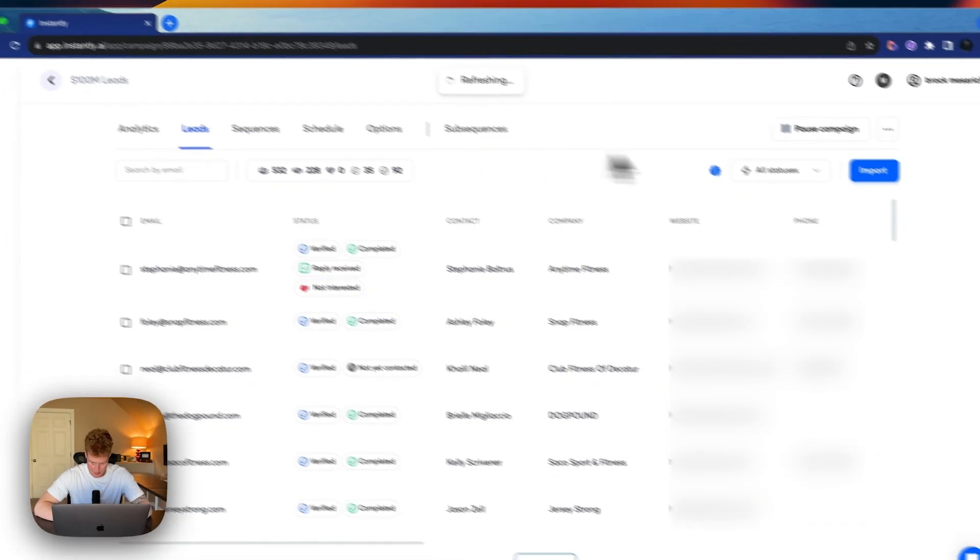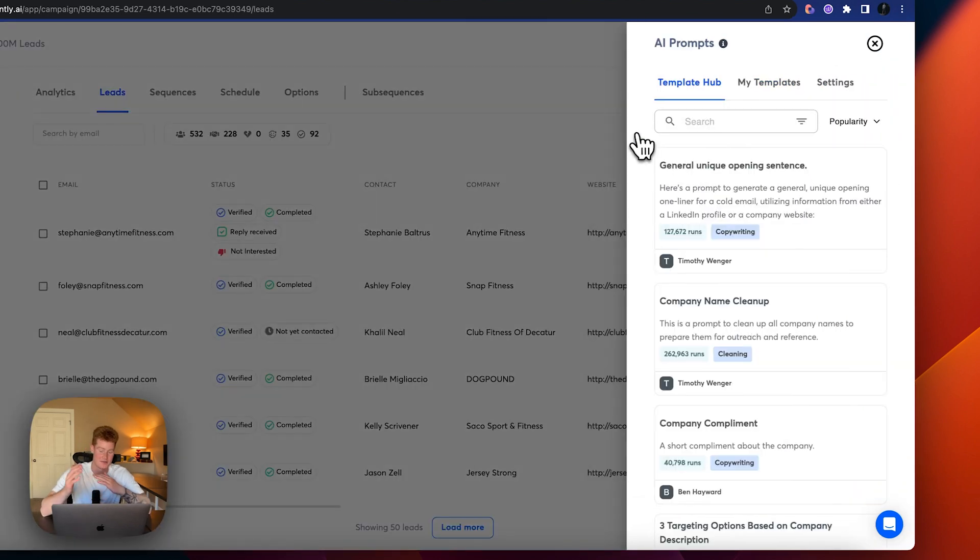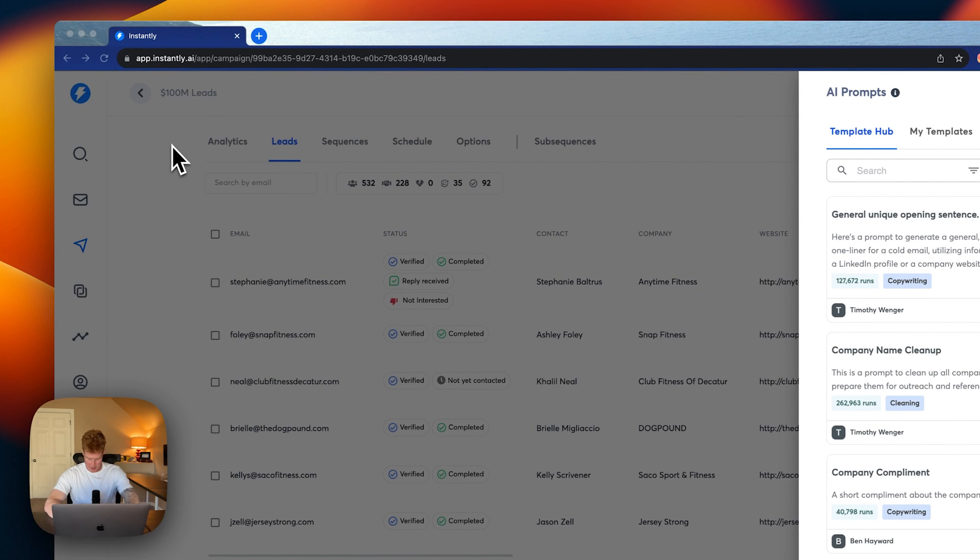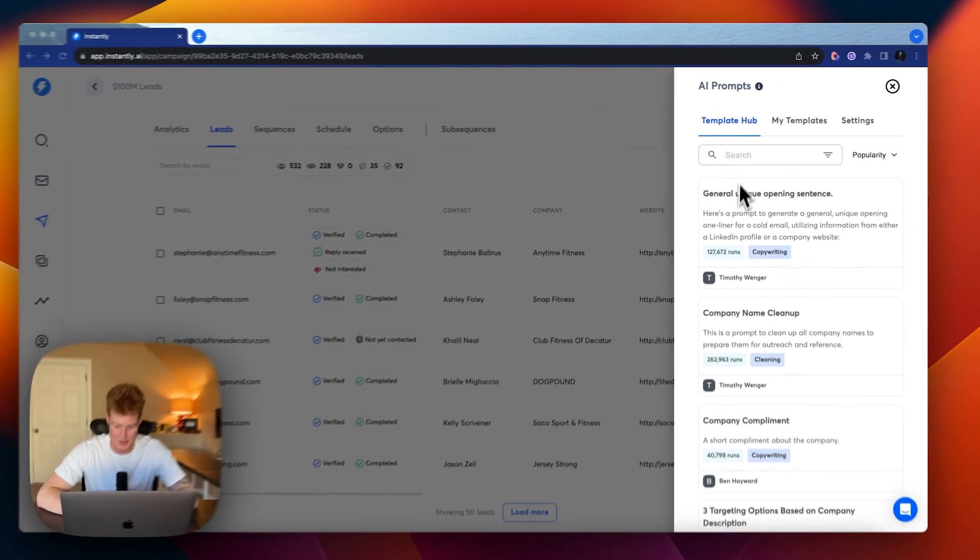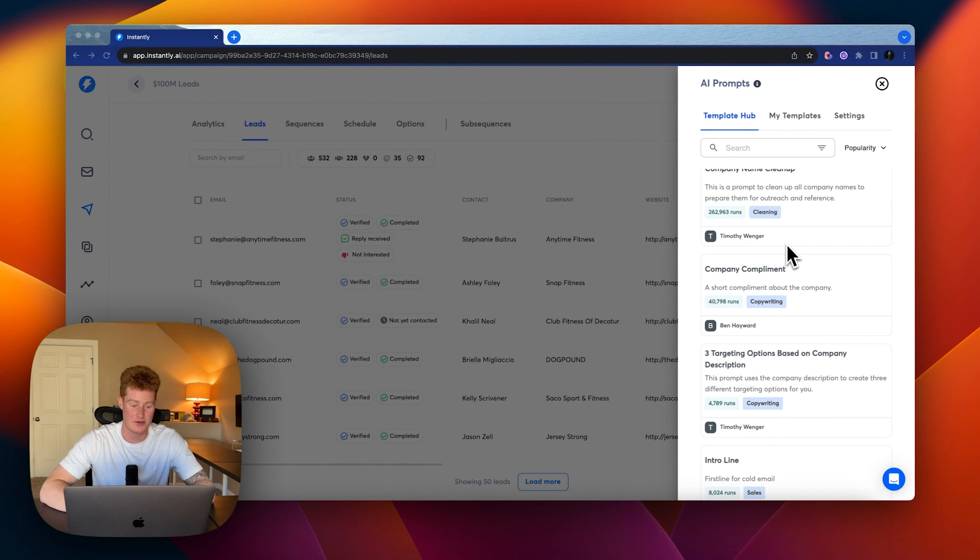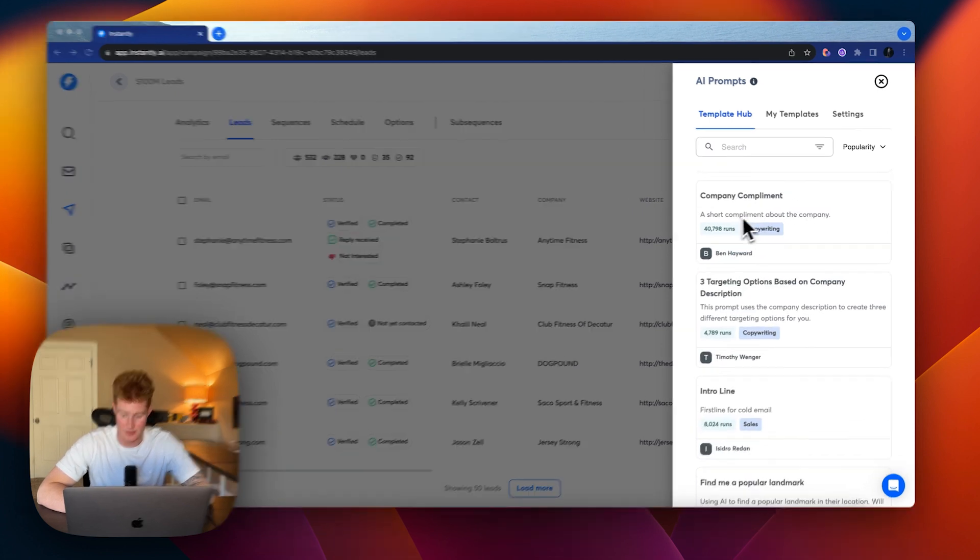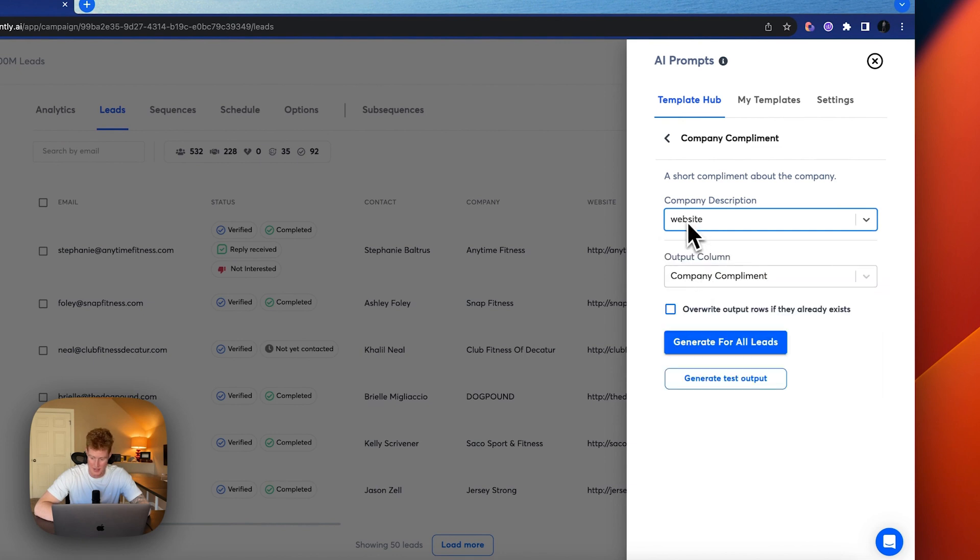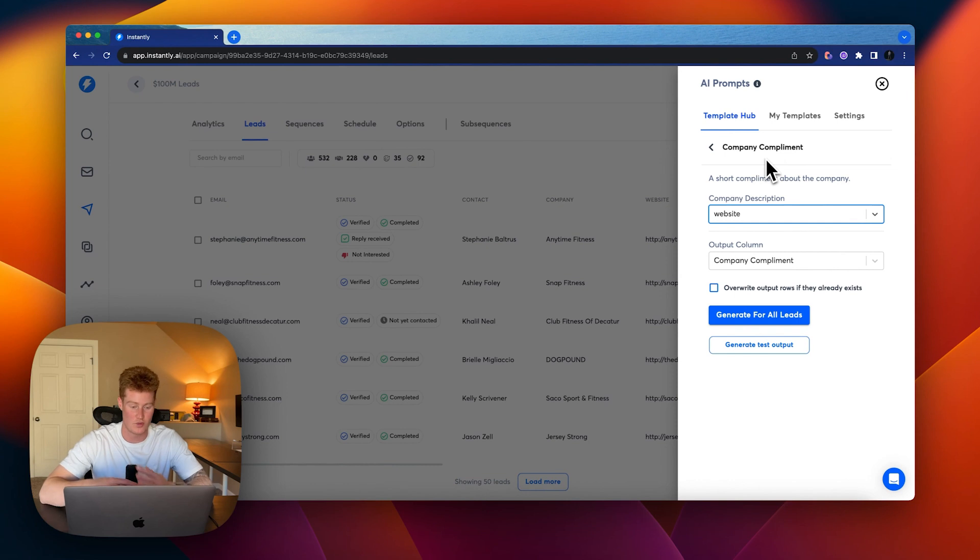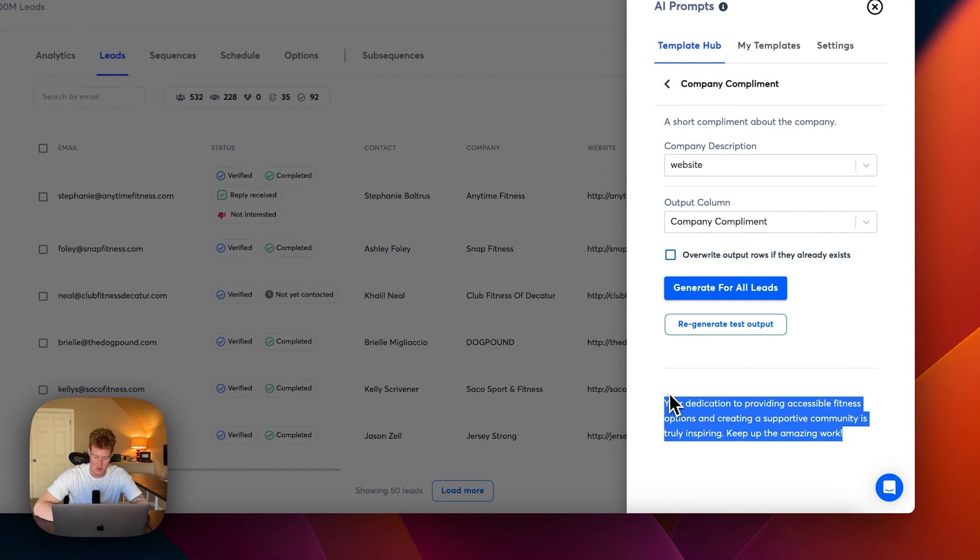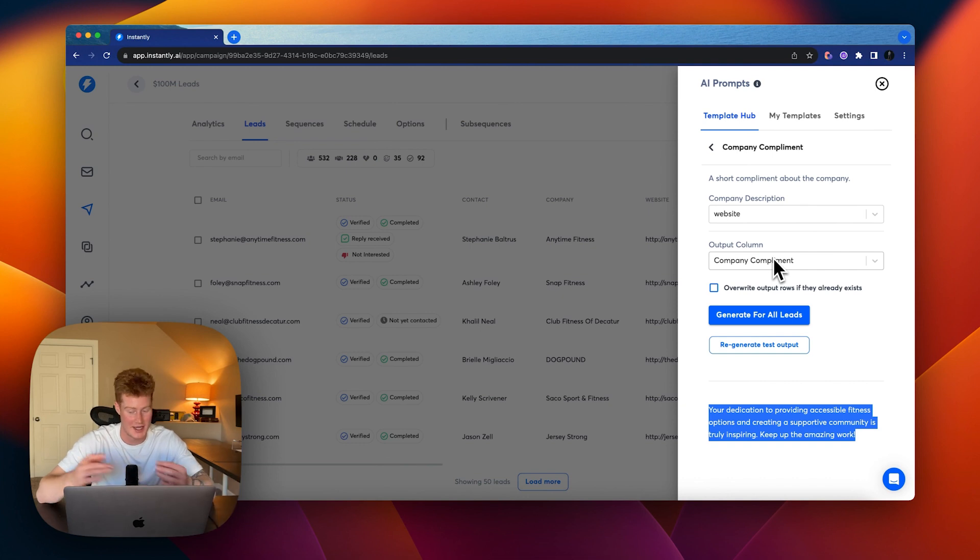And so now what we'll do is click on this right here, this brain. So this is the AI prompts. This is where things get really interesting. If you check here, you can see there's these template hubs. So these are templates that people on the platform have already made and used themselves. You can see how many times it's been run. Company name cleanup has been used 262,000 times. So one that I really like is company compliment. If you click this, you're going to want to add the website here because it's going to scrape that information from the website and create a company compliment based on the website provided. Then click generate test output.